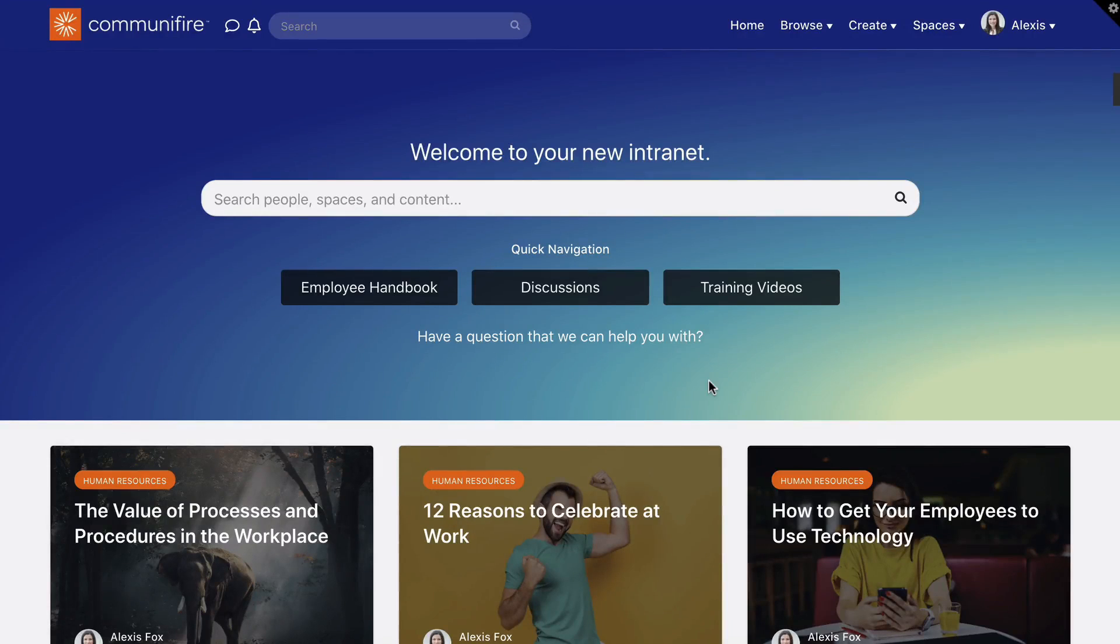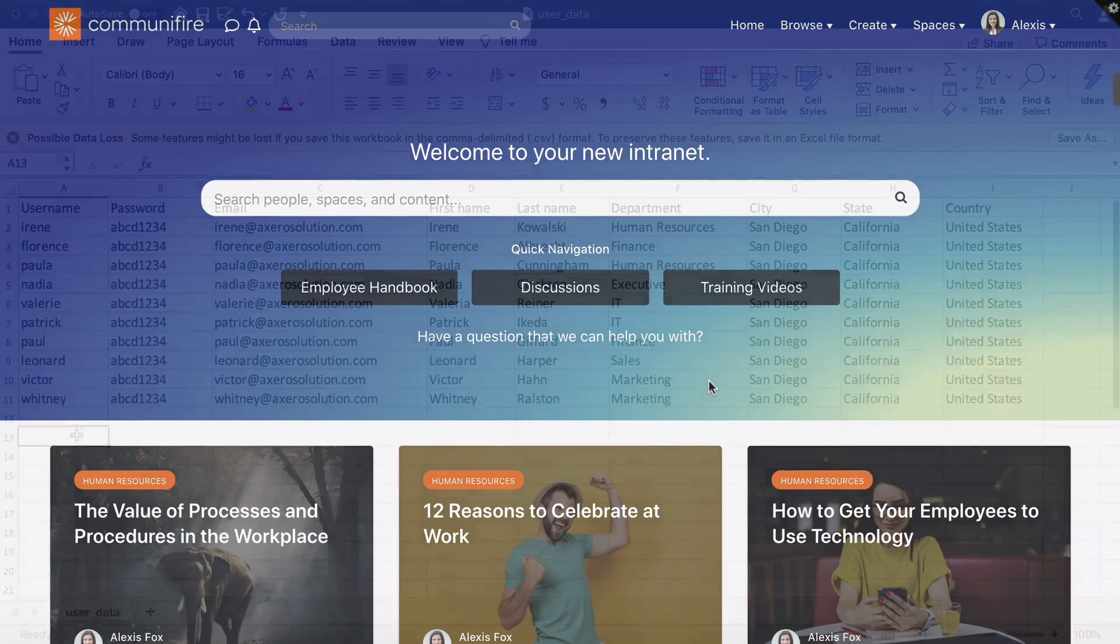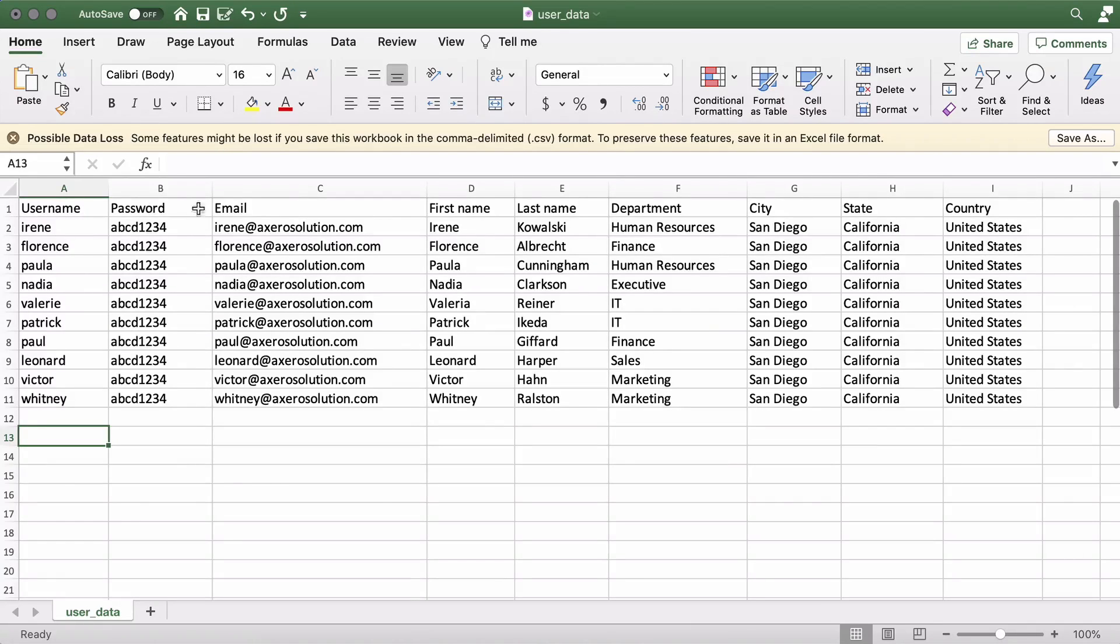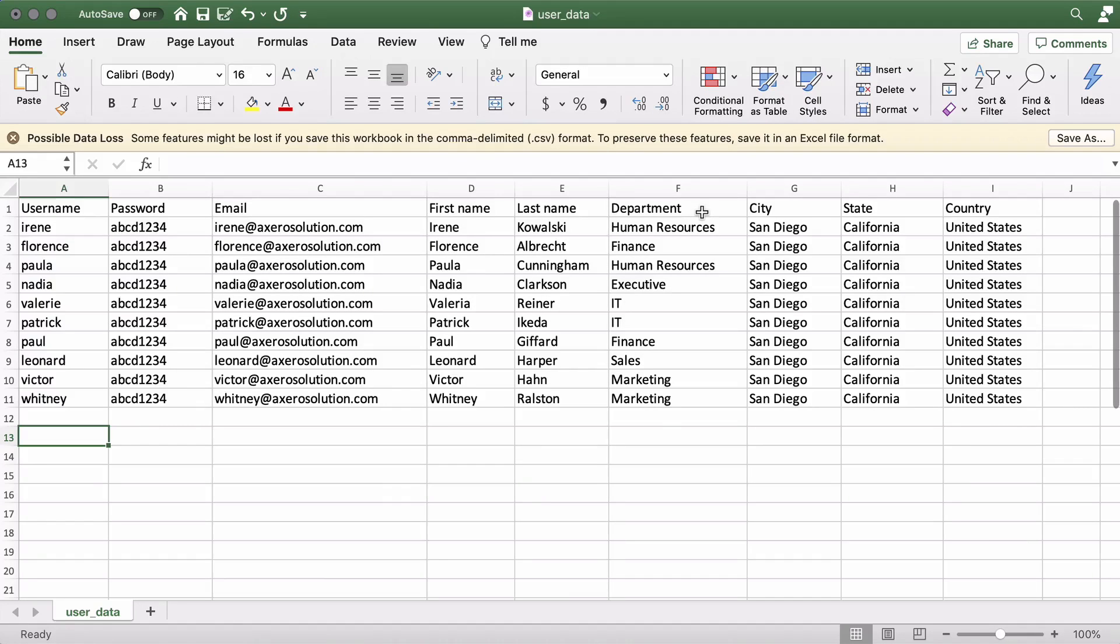In this video, you'll learn how to bulk import people to your intranet. You'll need a CSV file with columns for username, password, and email. You can also import data for any profile fields. Column names must match the profile field labels.